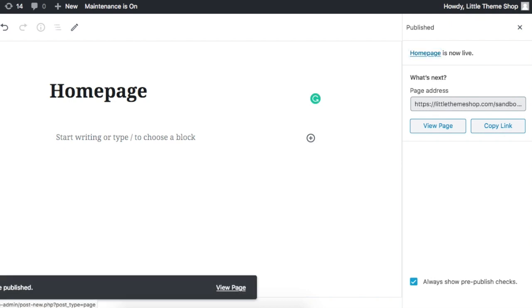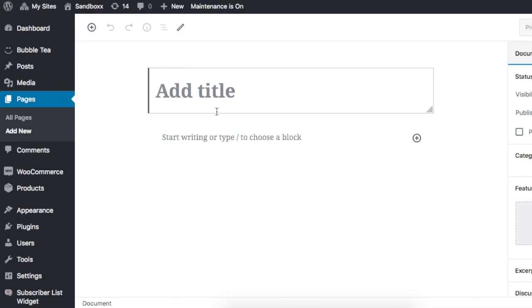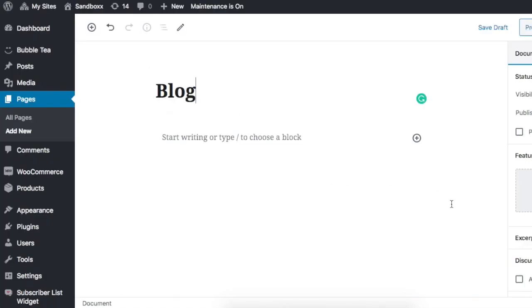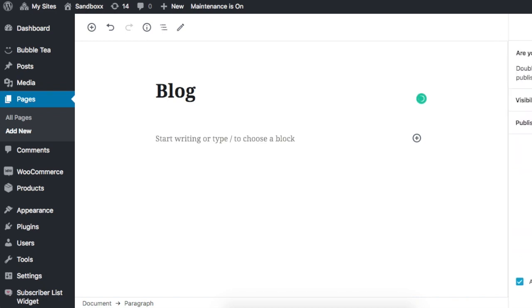Next you're going to make a second page, so click Add New again. Rename this Blog and we don't do anything, just gonna name it Blog and publish it.